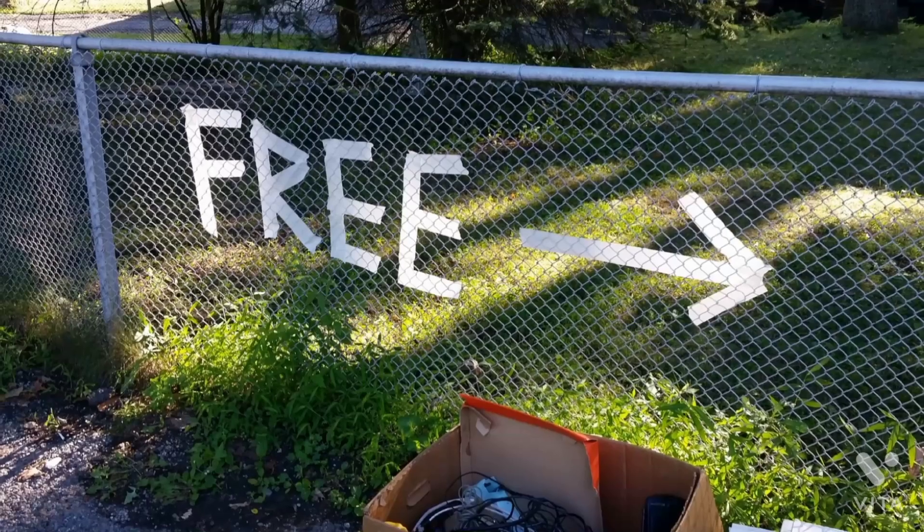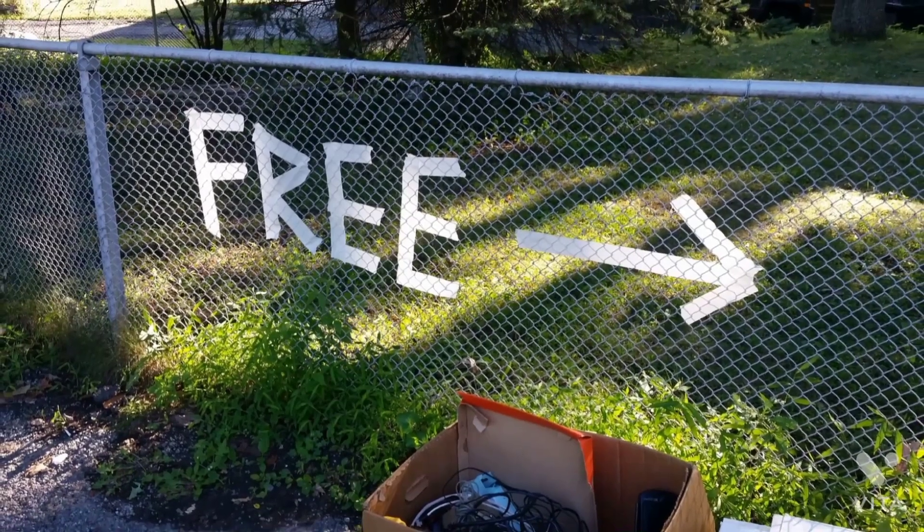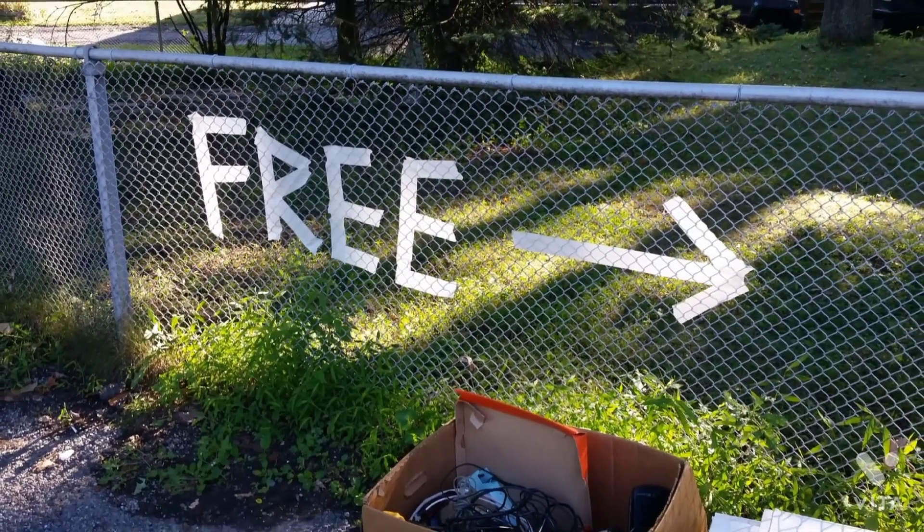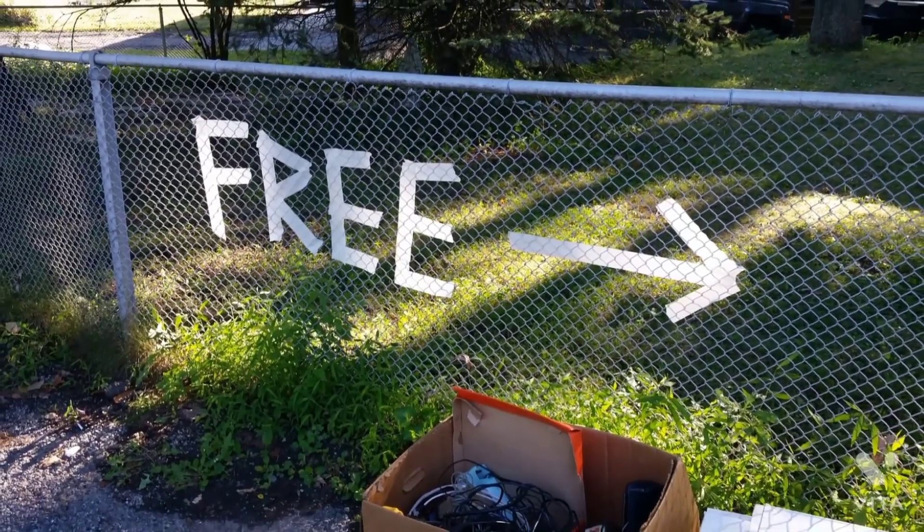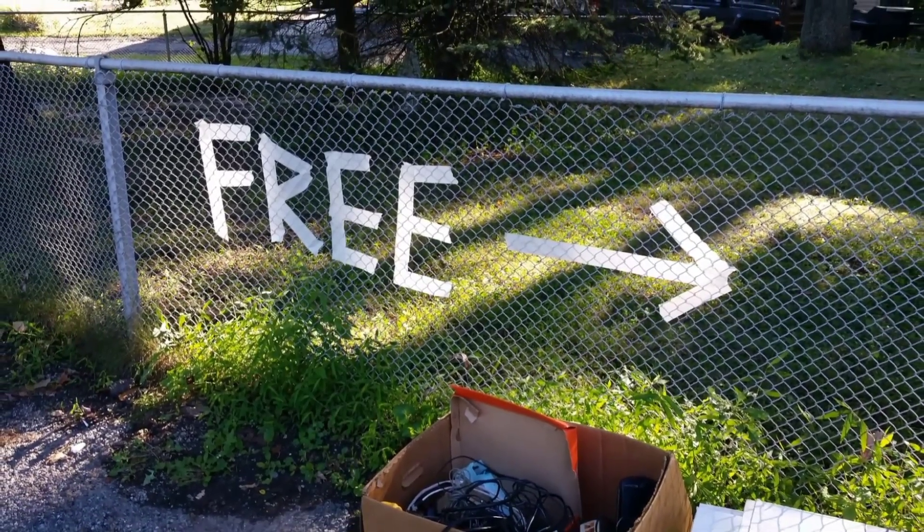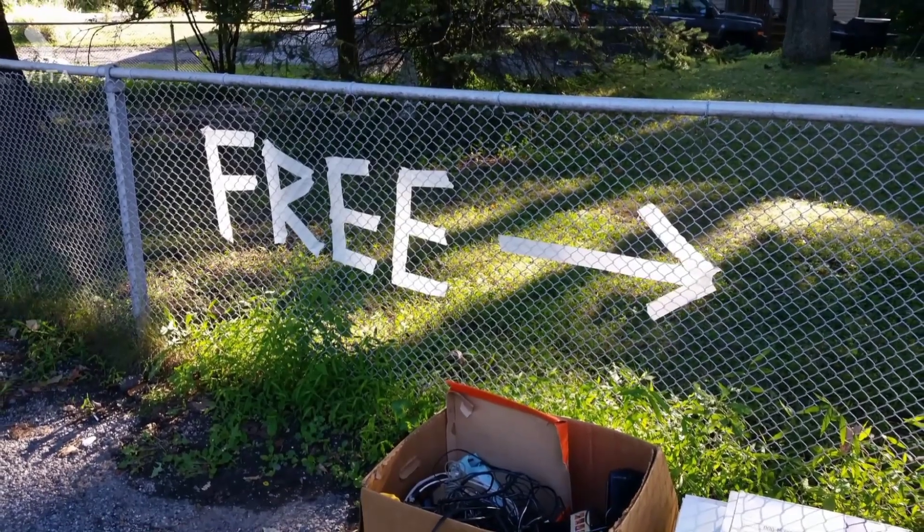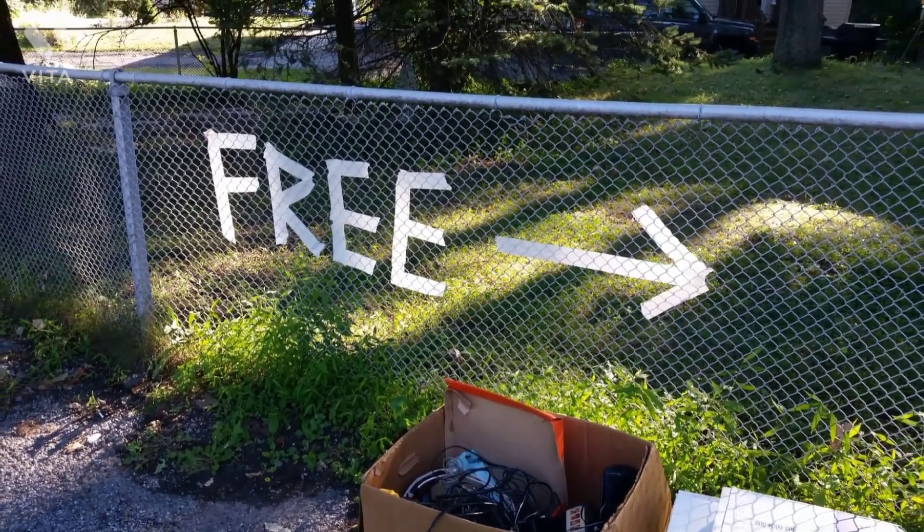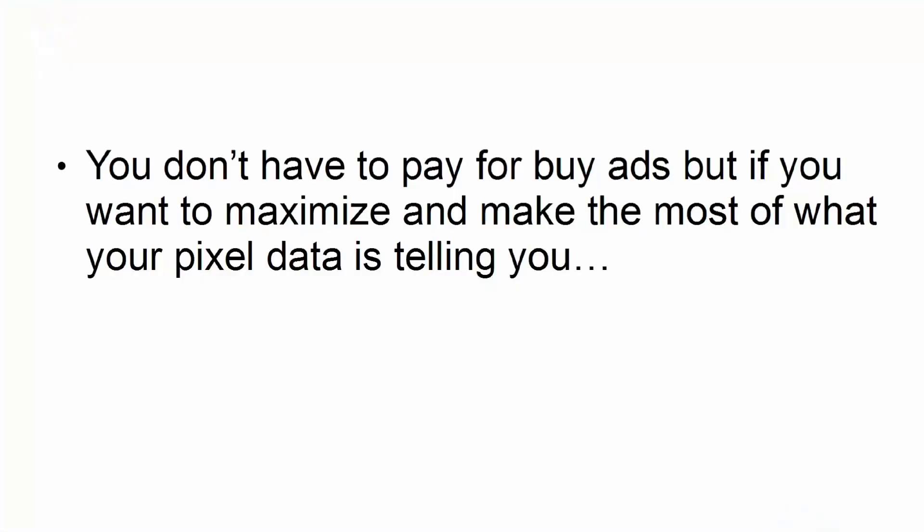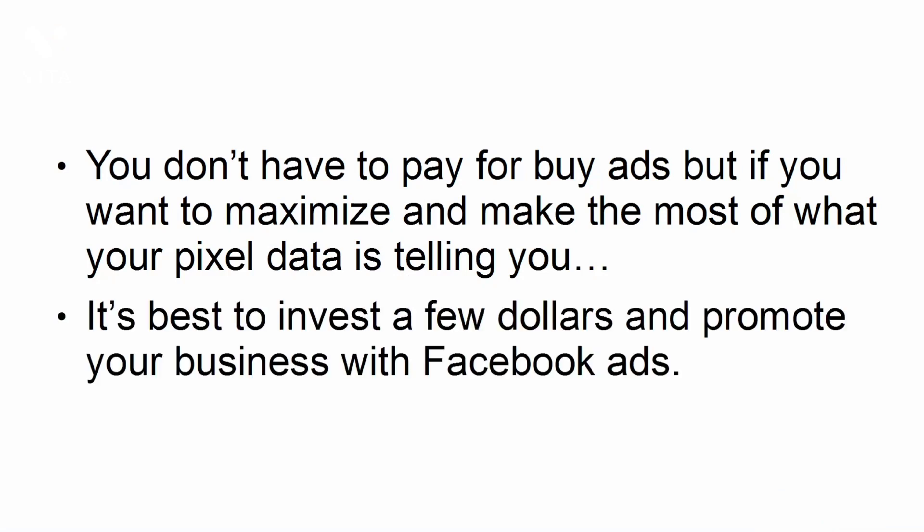You don't have to pay anything. Installing the Facebook pixel is free. You can install it on your website and get data about your site visitors. You don't have to buy ads, but if you want to maximize and make the most of what your pixel data is telling you, it's best to invest a few dollars and promote your business with Facebook ads.